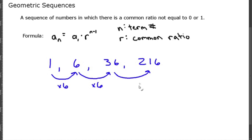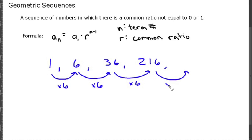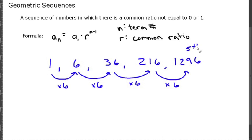To get from 36 to 216, we are again multiplying by 6, so our common ratio r is 6. If we simply multiply 216 by 6 we get 1296, which is the fifth term. Let's try to find this number using the formula.